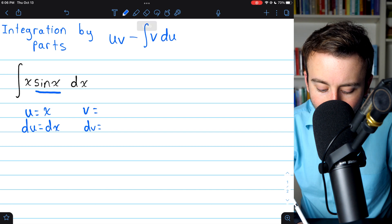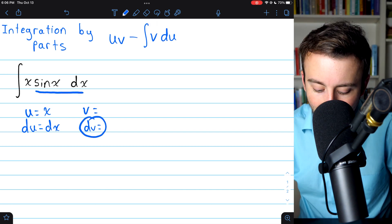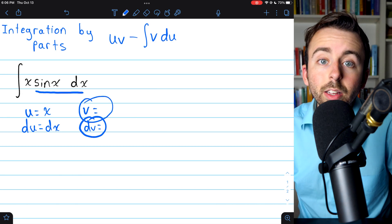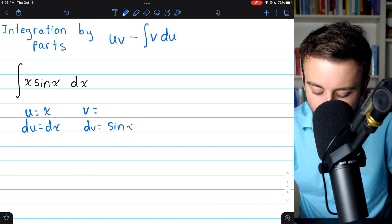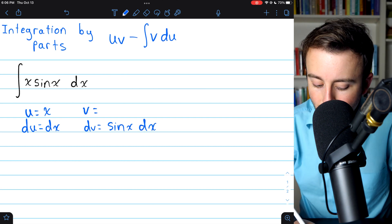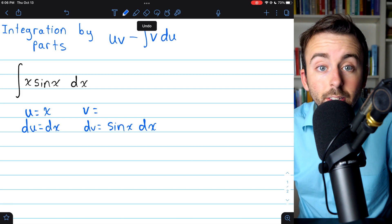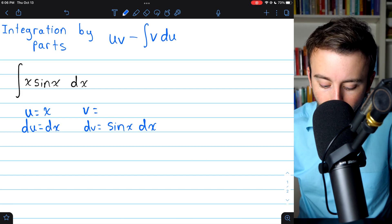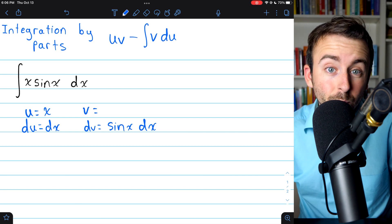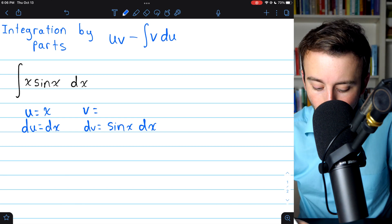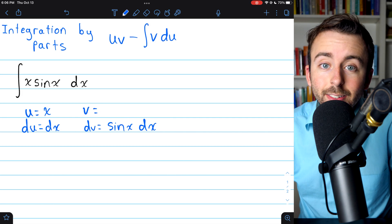Since we chose x to be u, that just leaves the rest of this integrand to be dv, and we'll have to integrate it in order to find v. So we have that dv is sine x dx — that's just the rest of this integrand. Integrating sine x is not too difficult, which is good. Of course, dv needs to be something that we can integrate, because we have to integrate it in order to get v. And the integral of sine x is no problem.